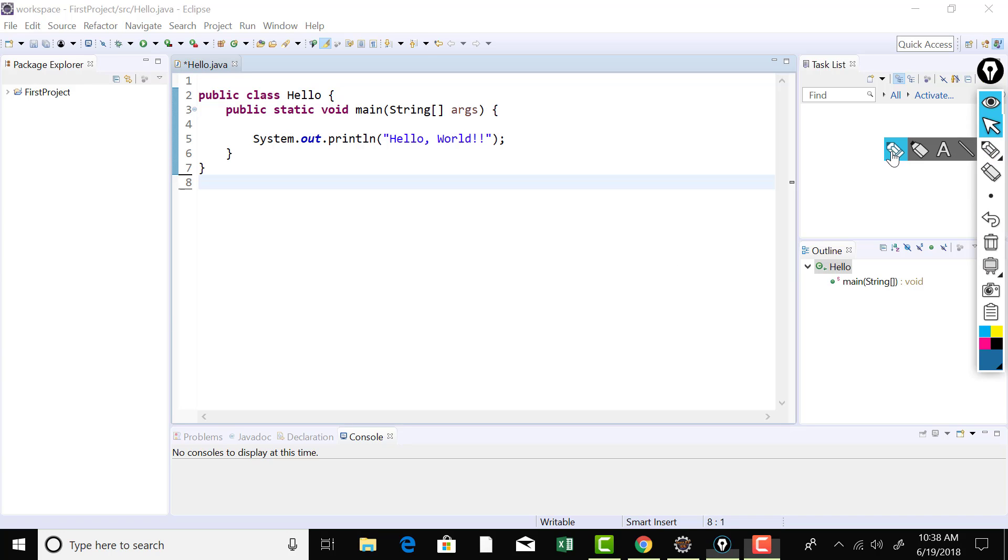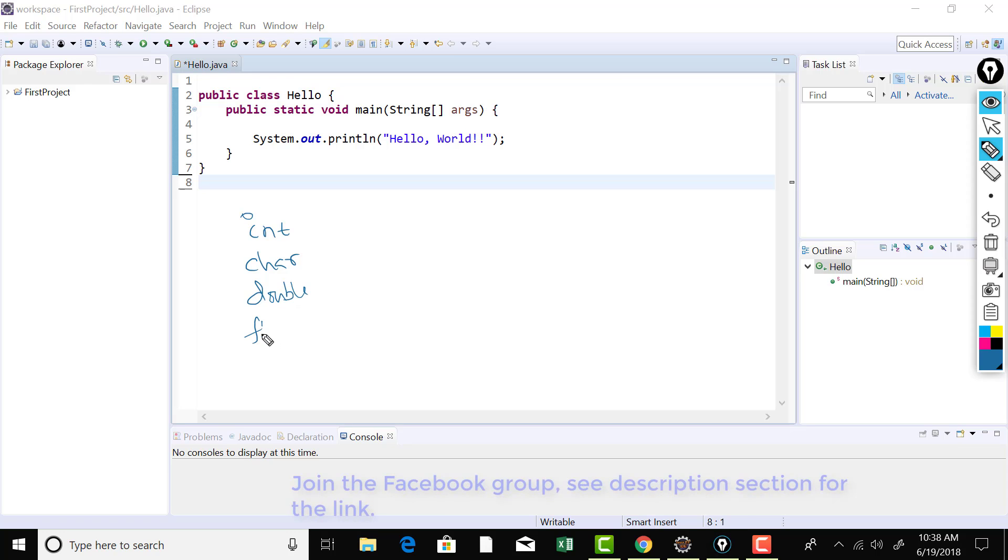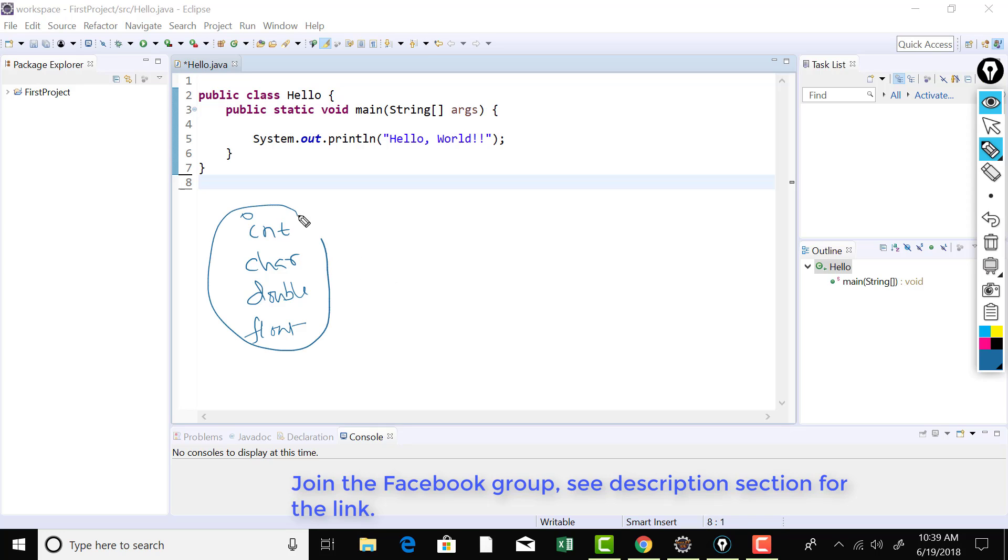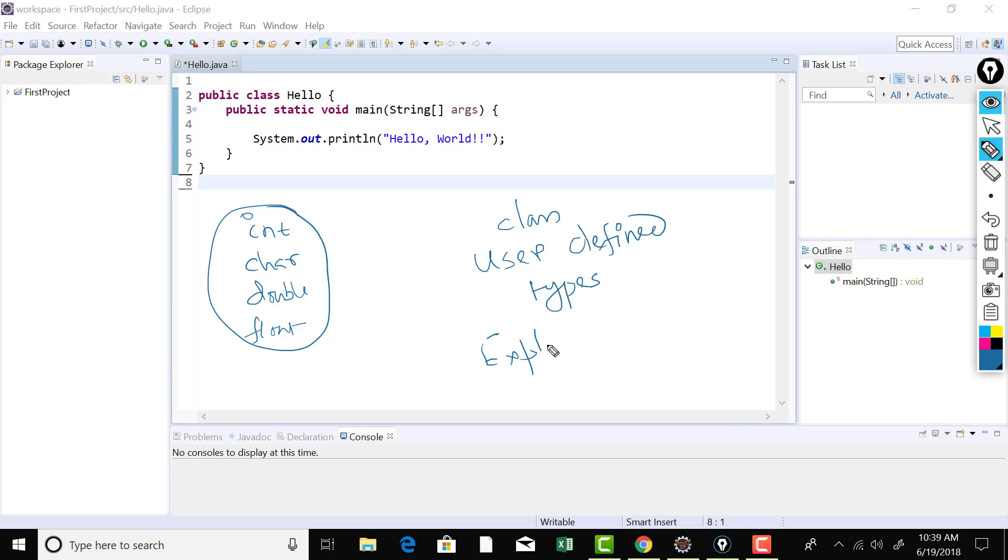long and double. So these are the keywords which are available within the compiler. And we can use these data types in order to create a variable there in our program and can hold data. But these are not sufficient enough to describe all the data that we need to represent in our program and to process. So they have given us the flexibility so that we can create our own data types. And that we can do using the keyword class. So using the keyword class, we can create user defined types or explicit types.